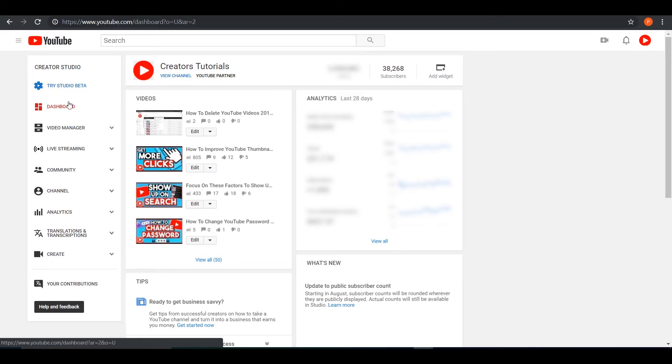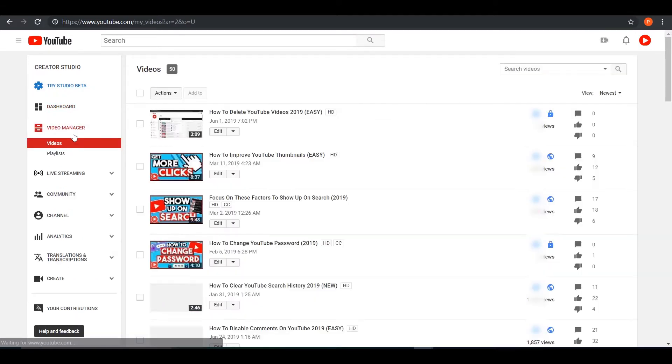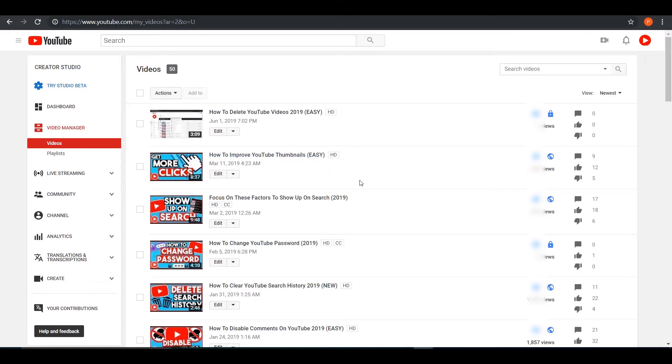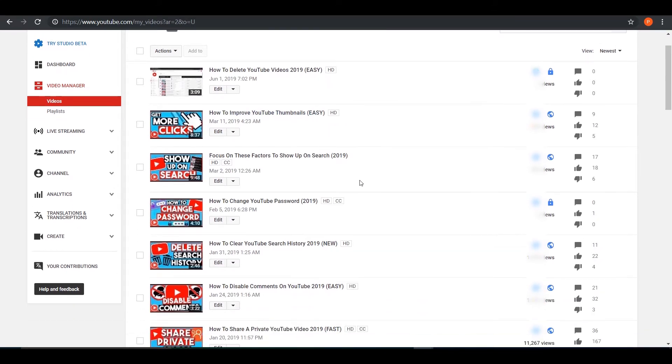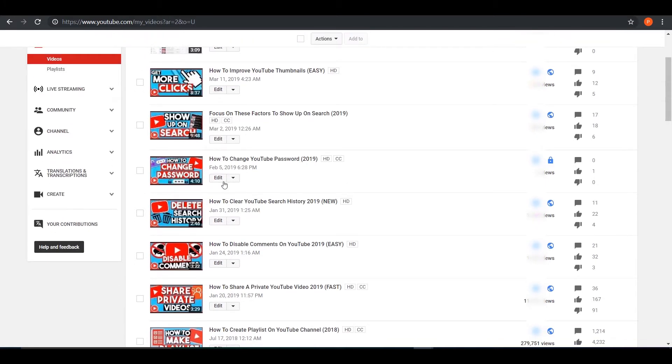You want to press on video manager and it will list all the videos you have in your channel. Now, once you're here, you want to go to a video that you want to blur. For me, I'm going to do a test blur for you guys.